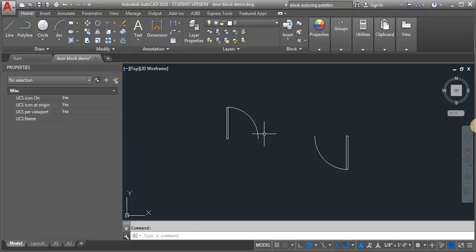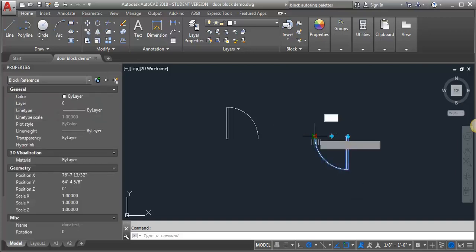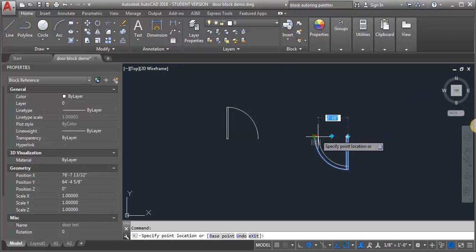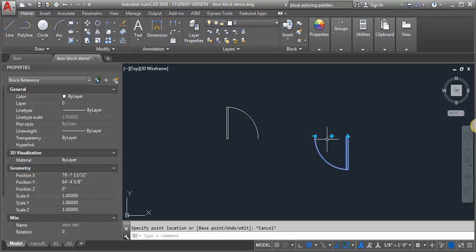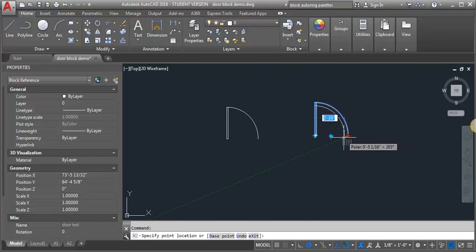This is the second part of a two-part demo on creating a dynamic door block that will both scale and flip. We've already covered how to scale it to different preset sizes in the first part. This video is going to address how we can flip it and still maintain the ability to scale it.